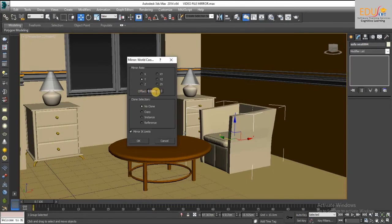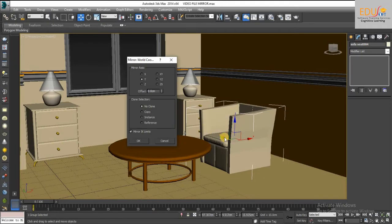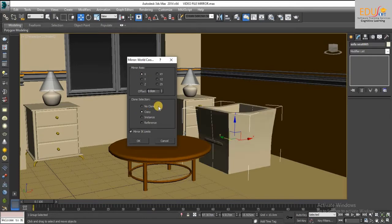Next, you can select any one of the clone selections given below. No Clone: mirrors the selected object without making a copy. Copy: mirrors a copy of the selected object to the specified position.